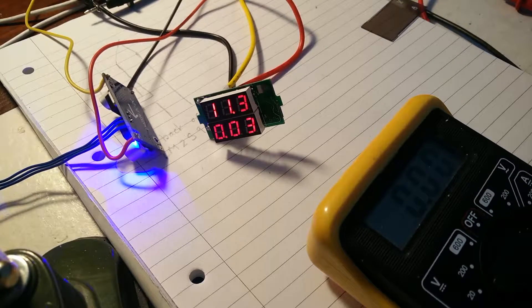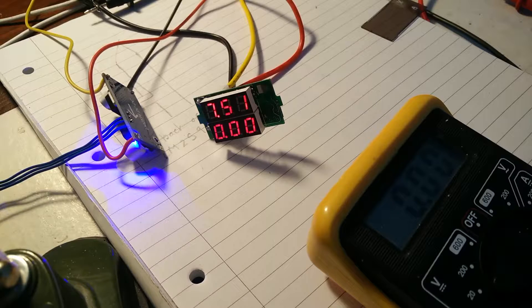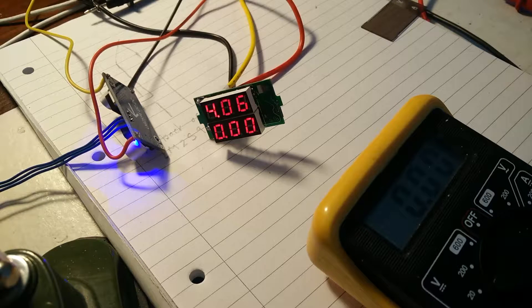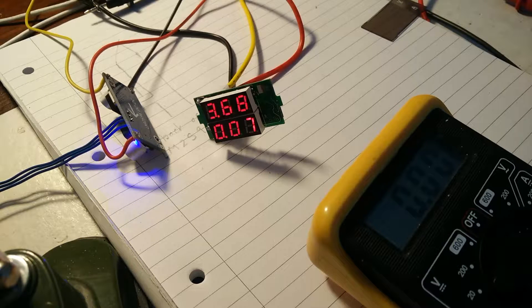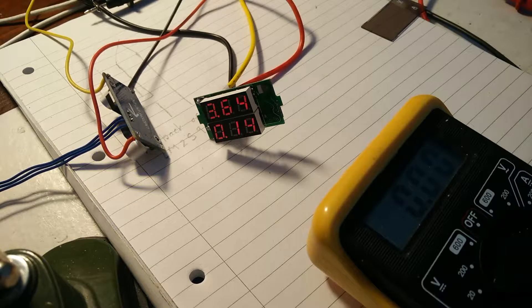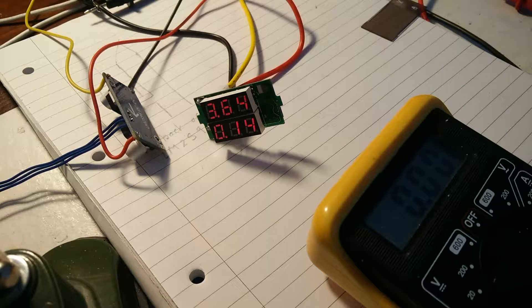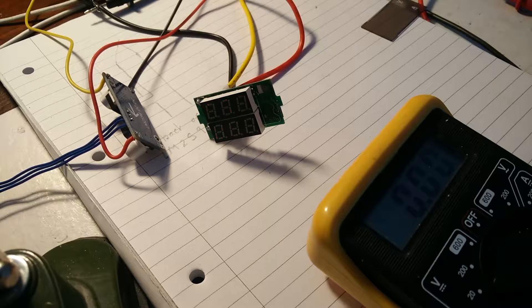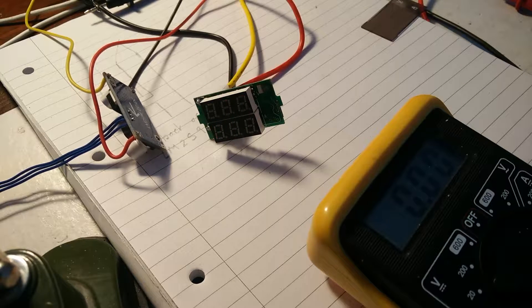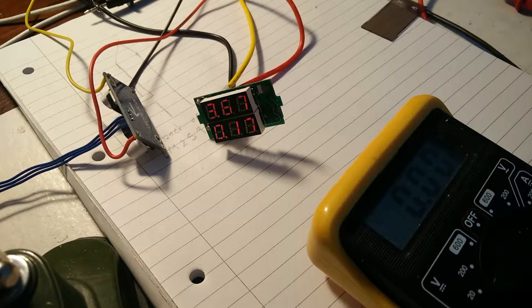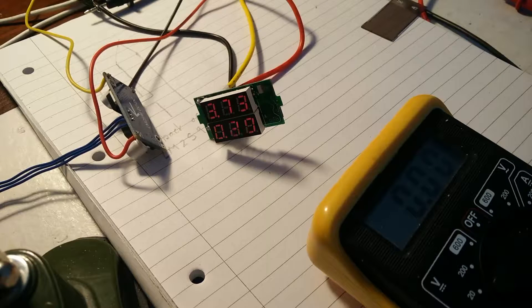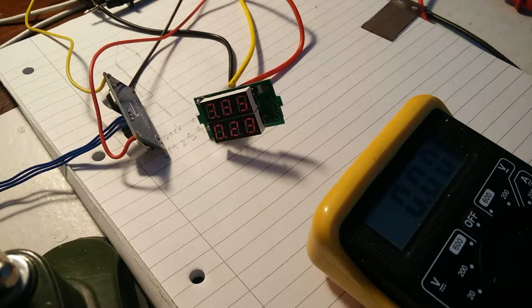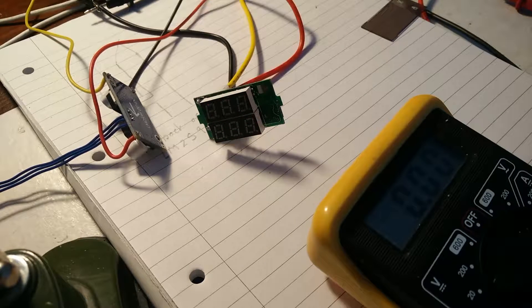Then if I turn this back down again, the problem is that around under 3 volts, you can see that the display starts to fade, and now it's totally unreadable.